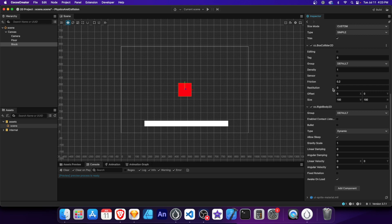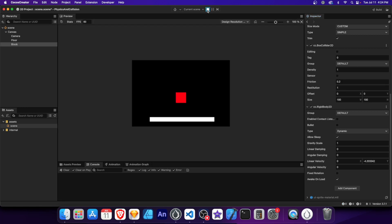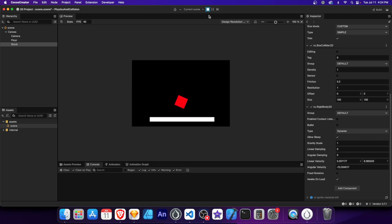Restitution is a collider property that basically determines the bounciness of an object. A higher value means more bounce. Let's experiment by setting the block's restitution to 1. Run the scene. Now we can see the block bouncing off the floor with a good amount of energy. This creates a more pronounced bouncing effect.